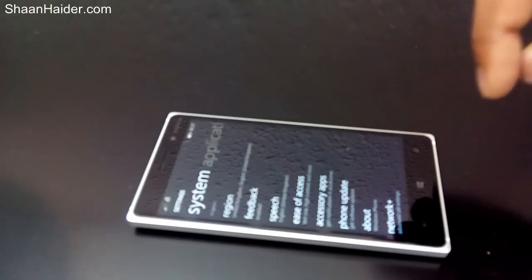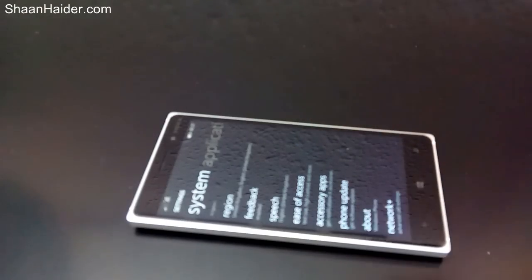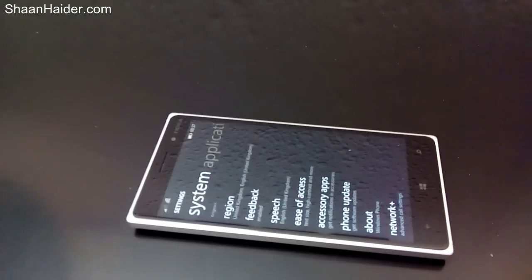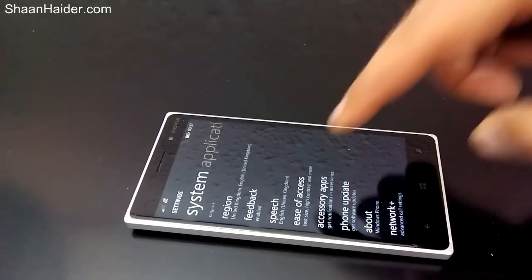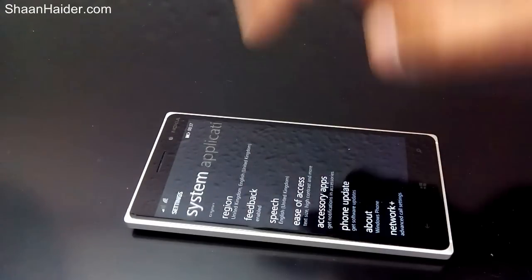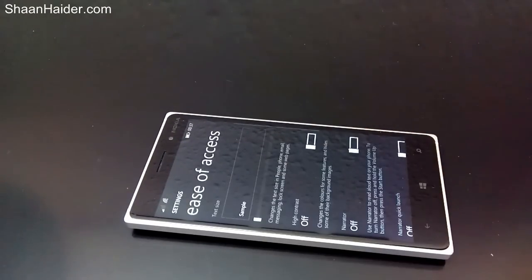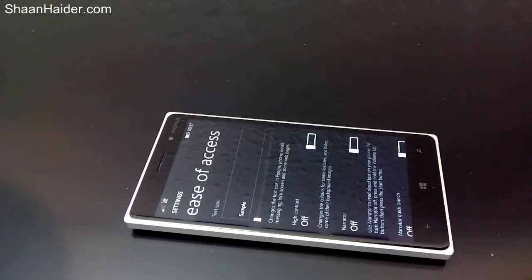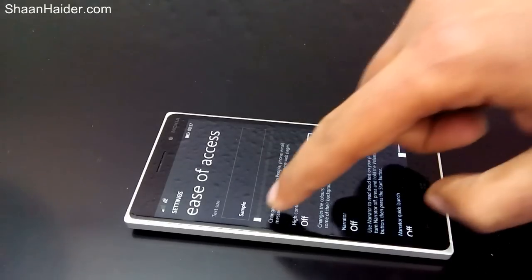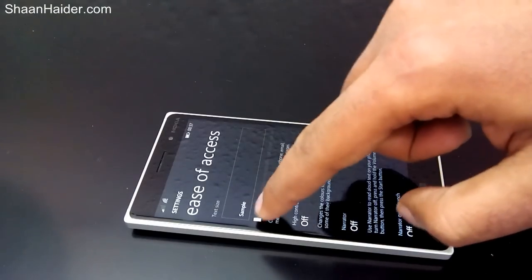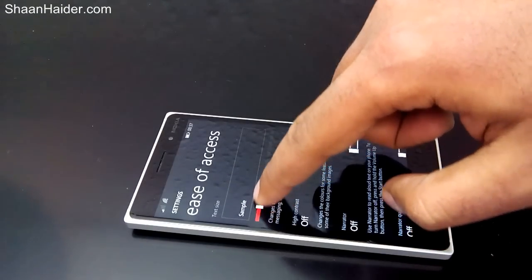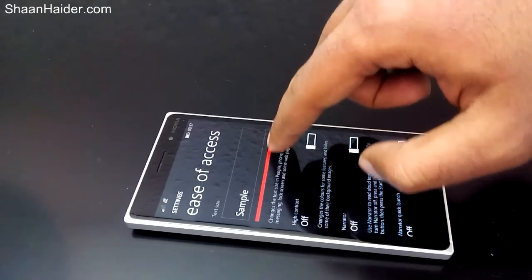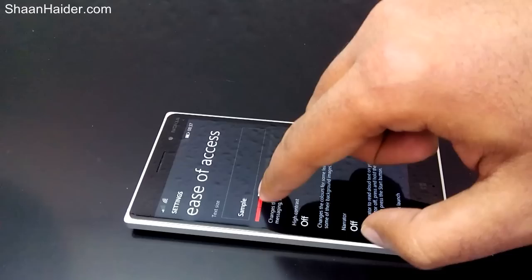The Ease of Access section is right here, as you can see. Just tap on the Ease of Access option, and the very first option you will find is Text Size.